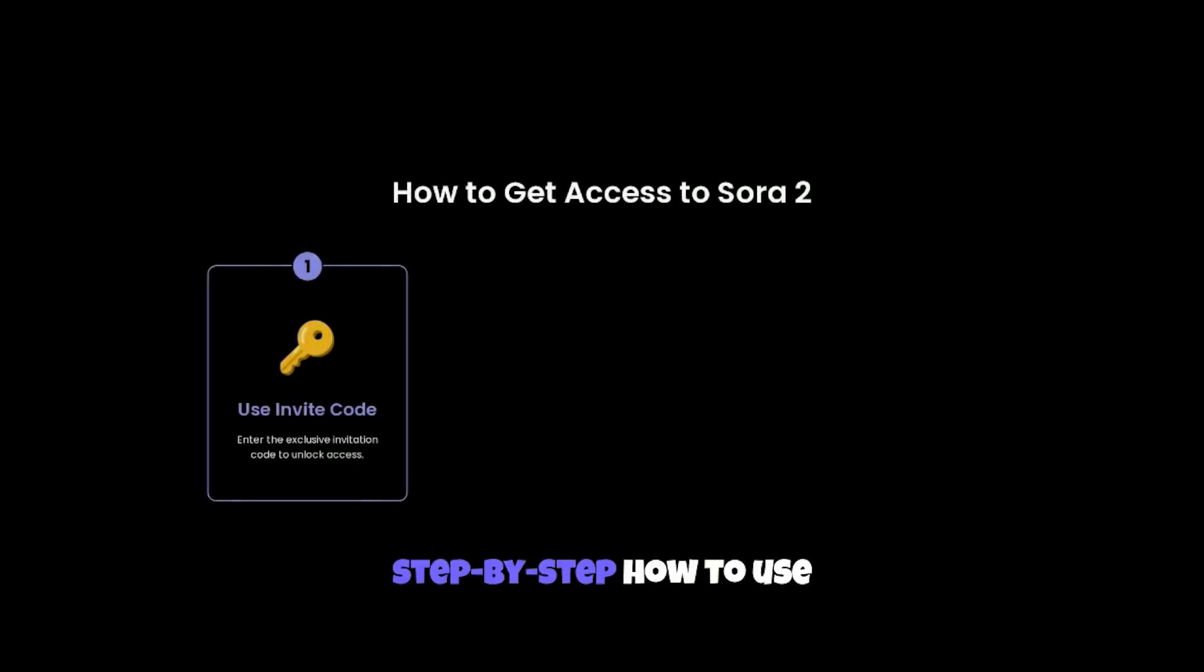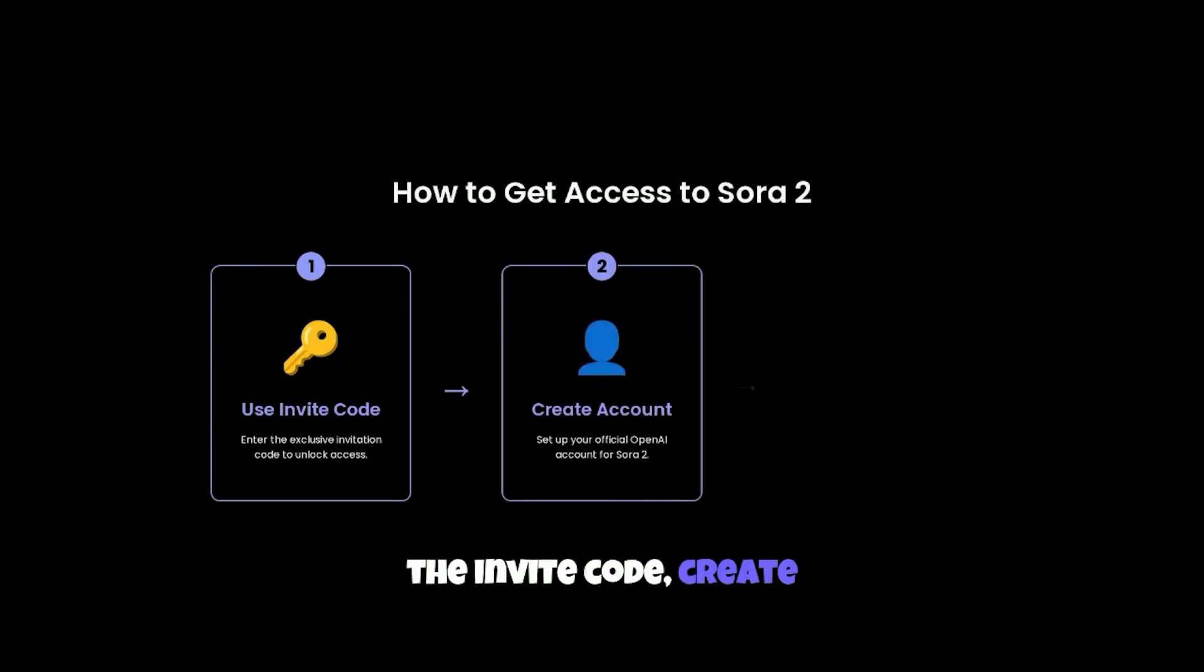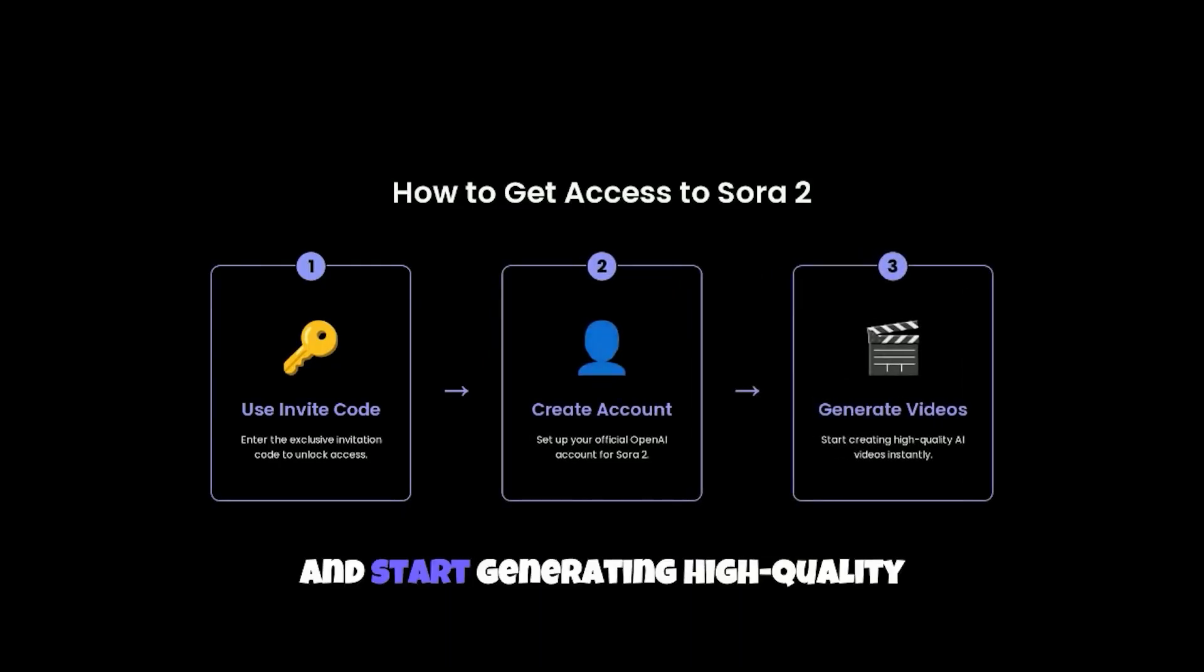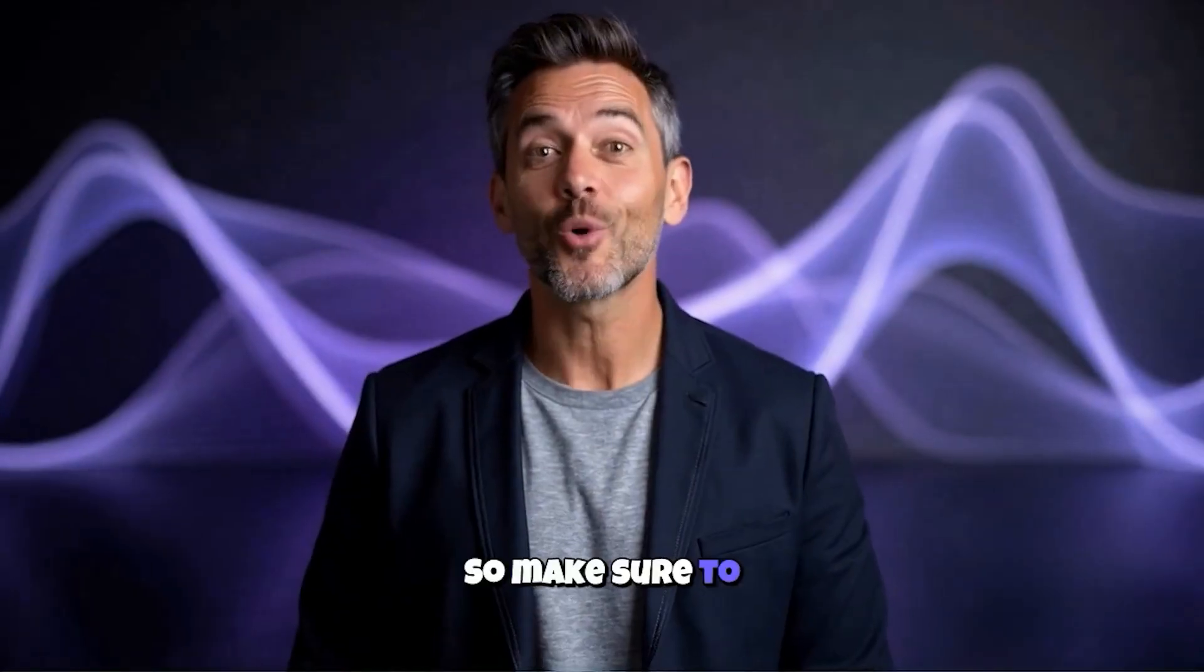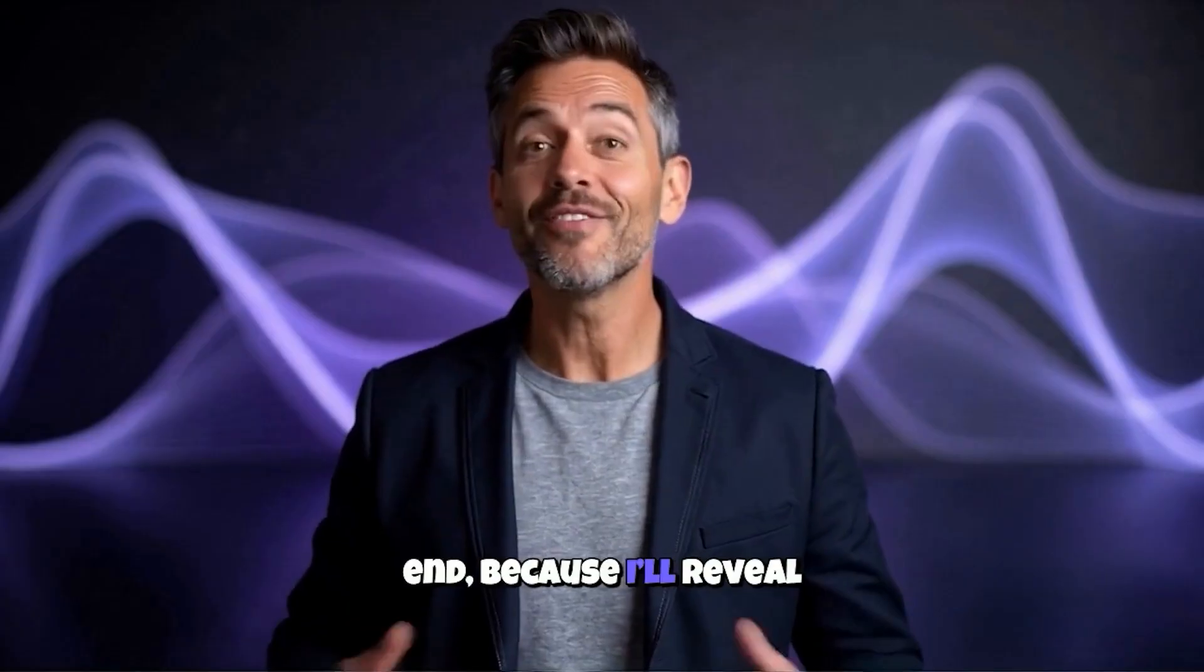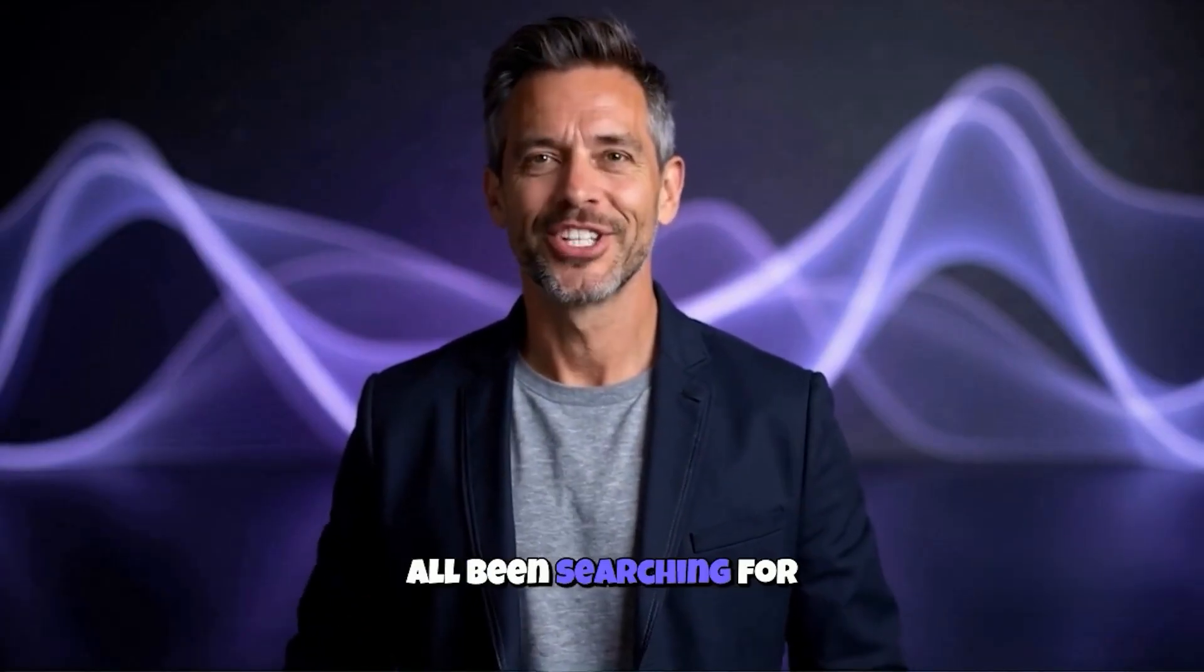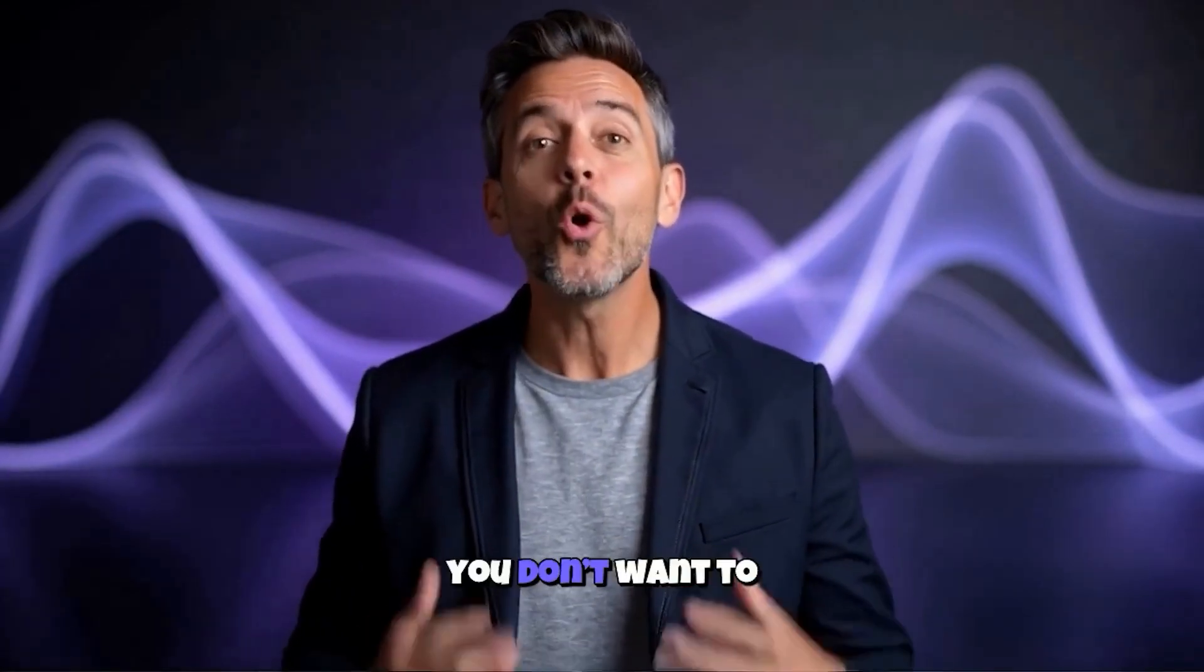I'll also show you step by step how to use the invite code, create your Sora 2 account, and start generating high-quality AI videos just like the ones you've been seeing all over the internet. So make sure to watch till the very end, because I'll reveal the invite code you've all been searching for, and trust me, you don't want to miss this one.